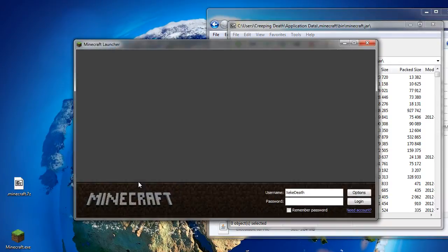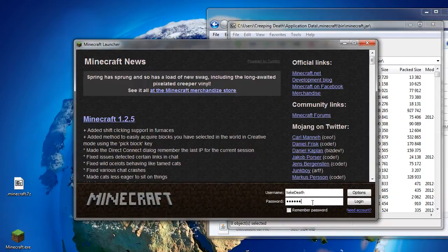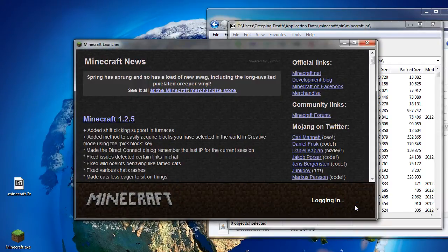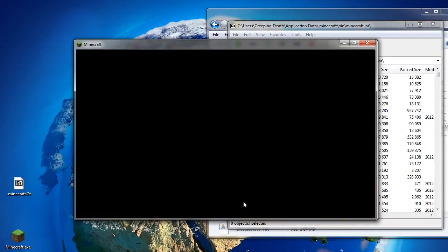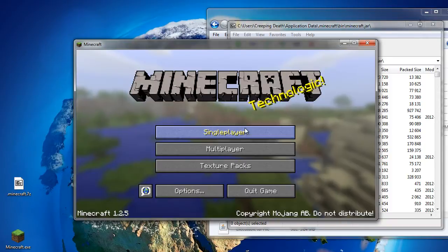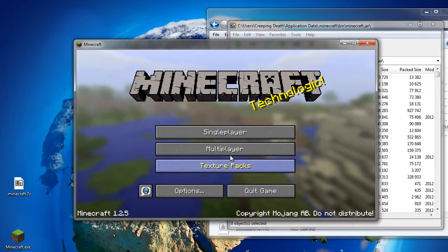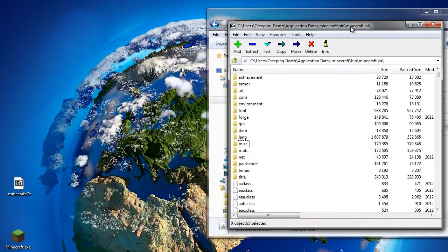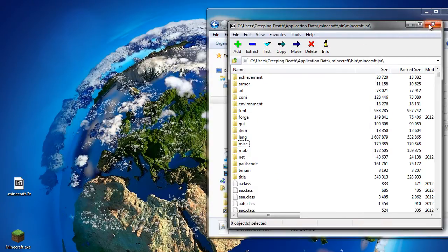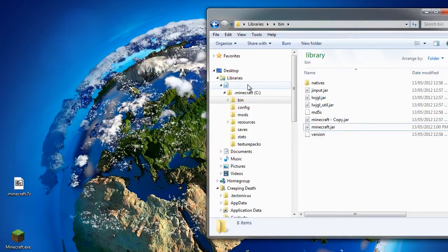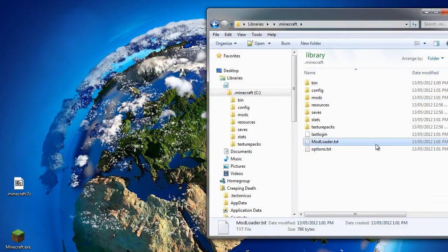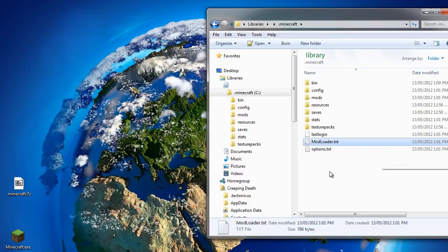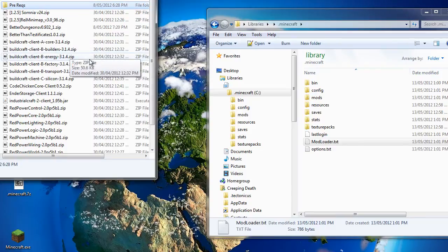So we launch it again. And there we have it, Minecraft 1.2.5 ready for mods. If we go back to our .minecraft directory, you'll see we now have a mods directory created and a modloader.txt. So now to actually installing mods. This is the easy part.